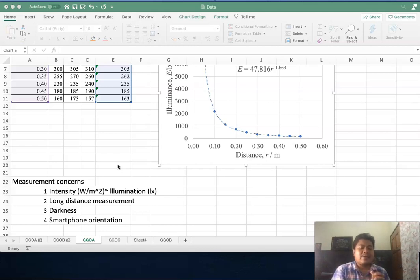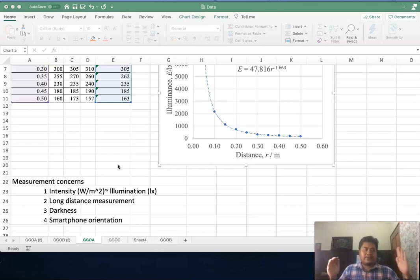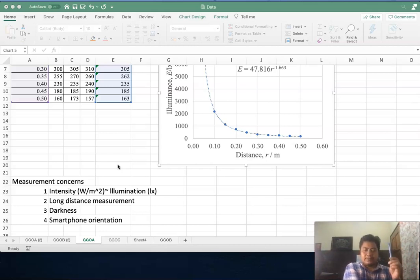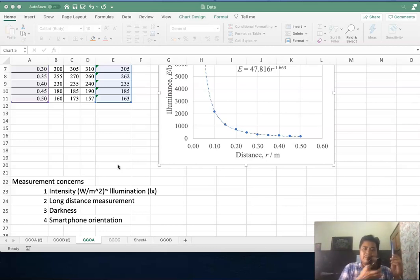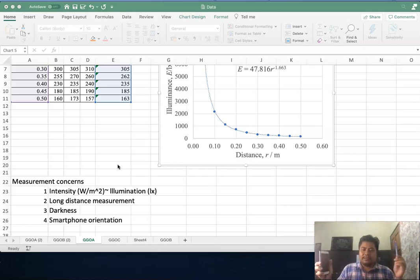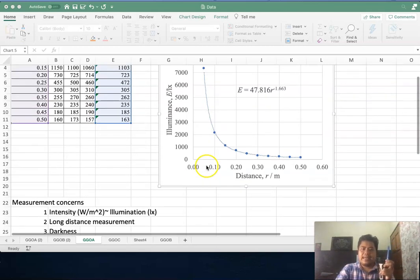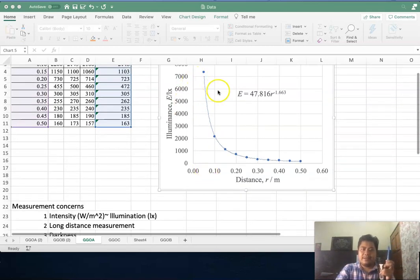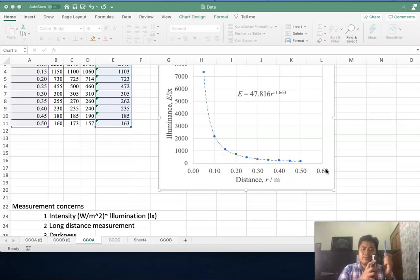You have to make sure that your experiment covers a long distance. This is your source and this is your phone. You have to measure over long distance because if you only measure in this area you will only get this value, this range of distance. If you get a long range of distance you will get a very good experimental data.